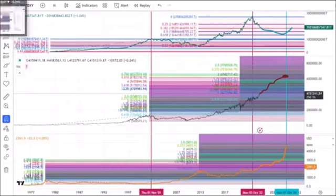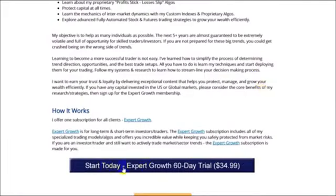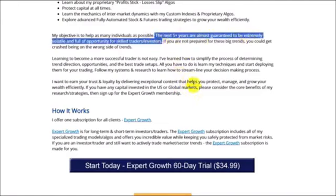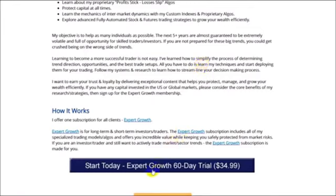And again, please remember that you can come right here, mint.com, start your expert growth 60-day trial, follow my research. I'm here to try to help you. All of my algos, all of my systems are designed to help you stay ahead of these huge market moves. I keep telling everyone the next five years are guaranteed to be extremely volatile and full of opportunity for skilled traders and investors. Here, I'm telling you right now that I see the markets potentially doubling in value in the next three and a half to four and a half years before reaching a top. Are you ready for this? If not join expert growth and let me help you. Okay, guys, that's it. Talk to you later.